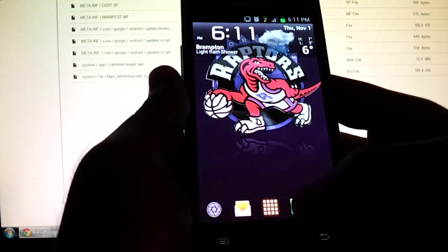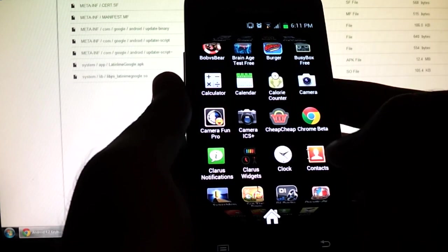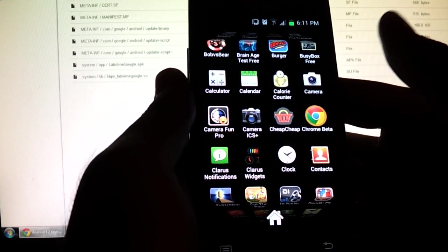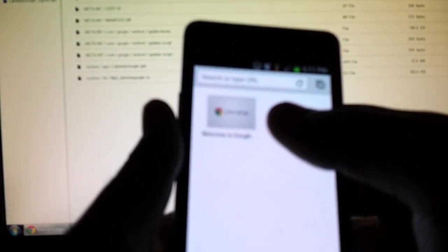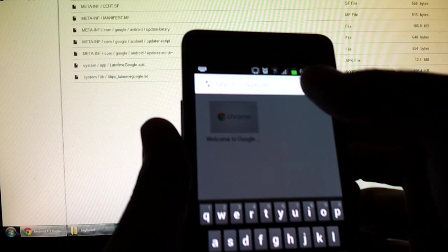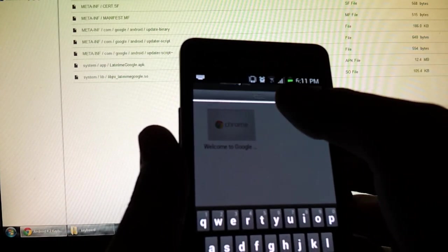Then go to an app that takes text input. Any app will do. I'll use Chrome beta for this example. Let's open up a new tab. OK. Then tap in the text field. I know the camera is really blurry. I apologize about that.